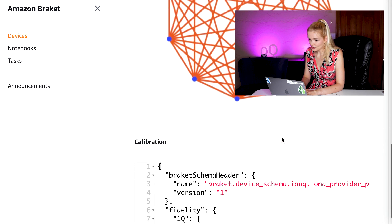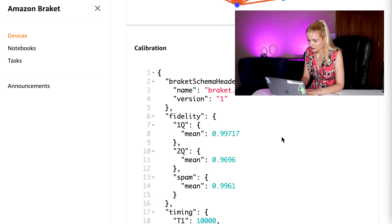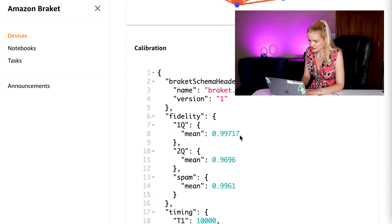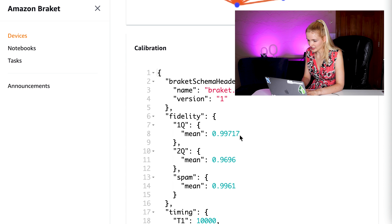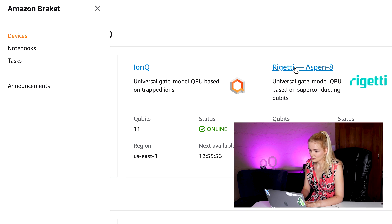There's also information about the calibration. Fidelity is a measurement of how close two quantum states are. So this tells us for one qubit, when you apply a gate and read it out, you have about a 99.7 percent chance of reading out the same state as you expect. Since there's noise in quantum systems, it won't be 100 percent.